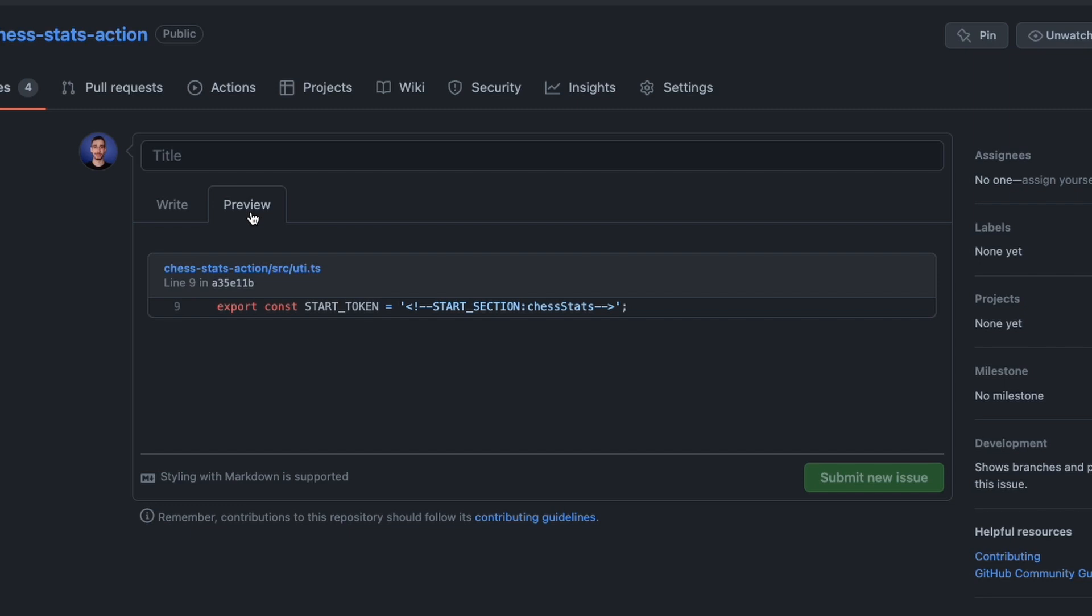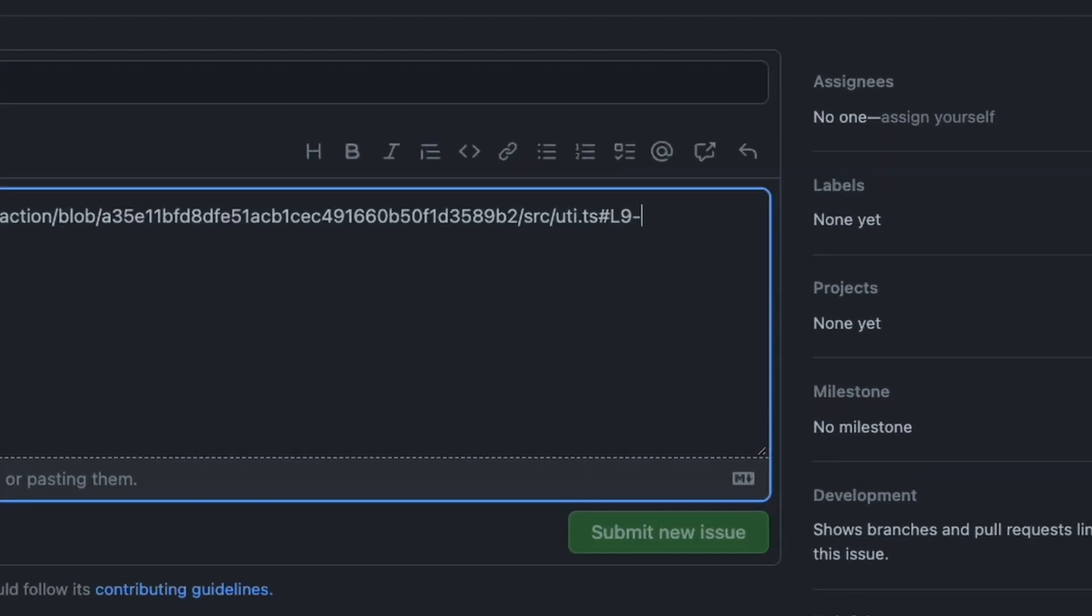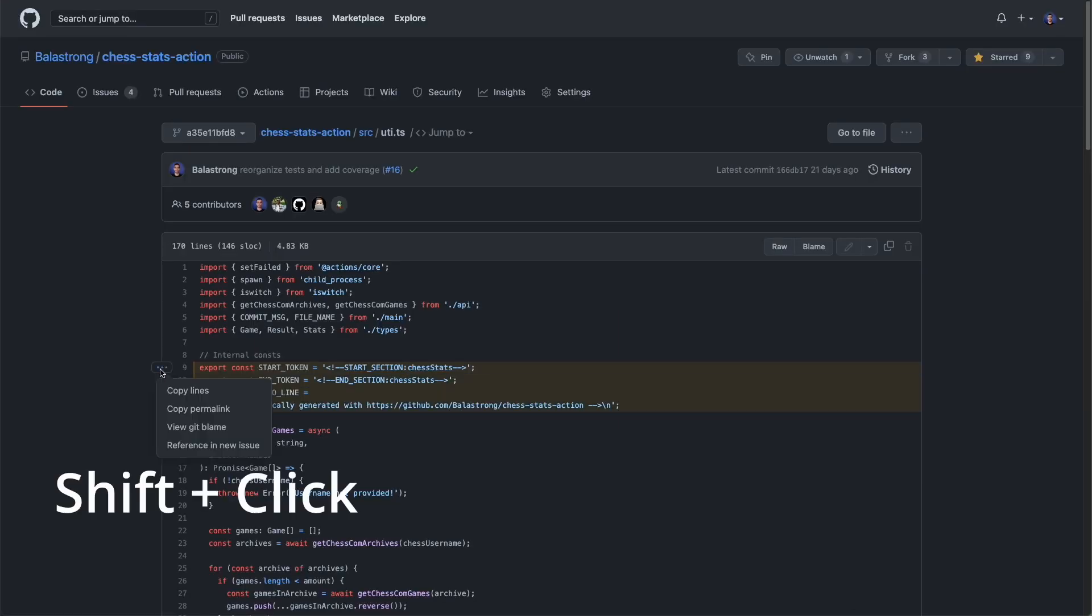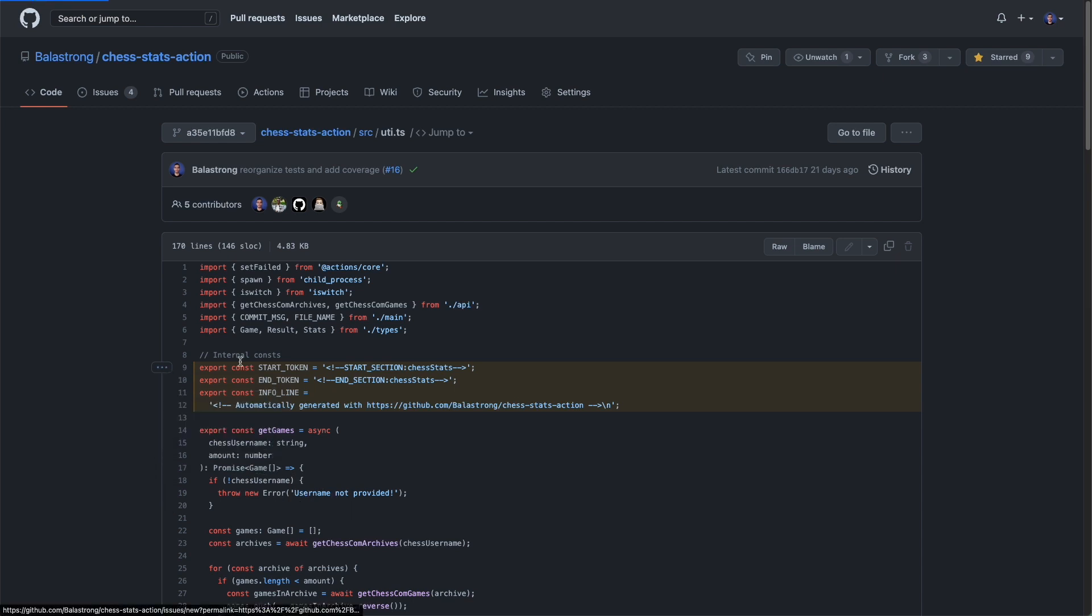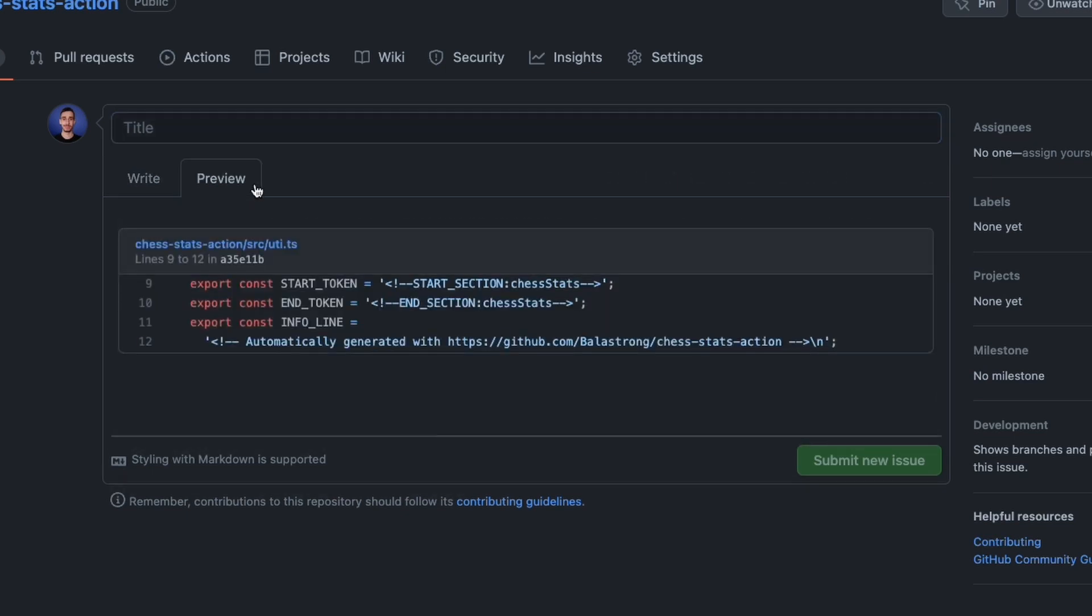If you want to show more lines, you can either manually add at the end of the link a dash and the final line, or from the UI, just click on the first line, then shift click on the last one, and the three dots menu will let you copy the correct permalink. Paste it again in an issue, and this is the result.